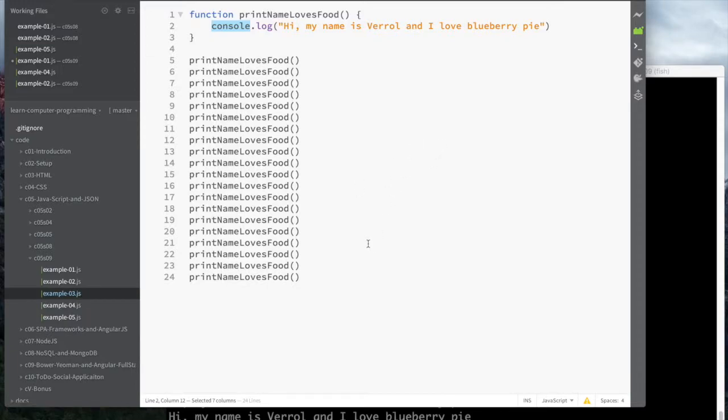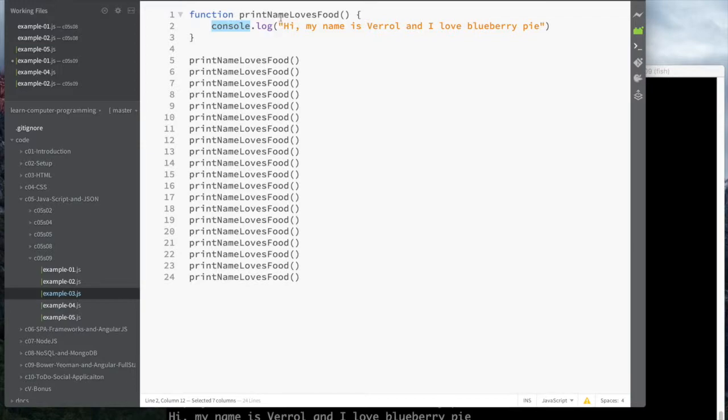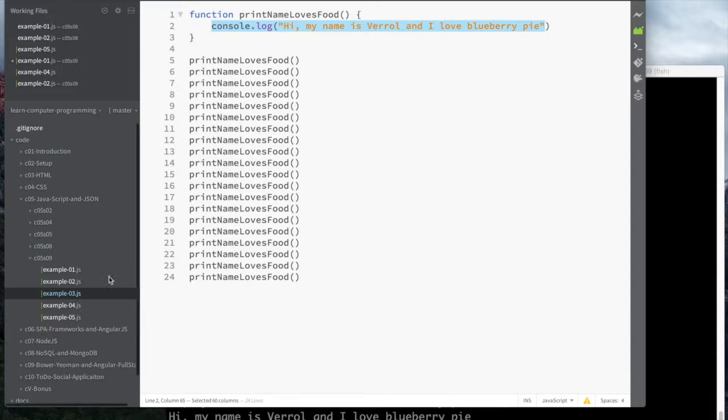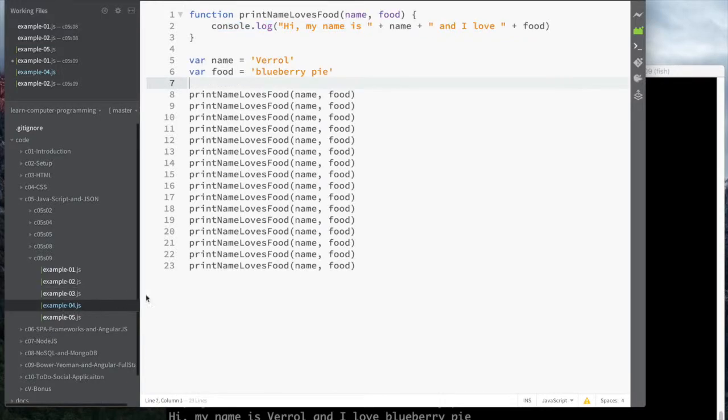It's still easier to copy and paste this line than to paste the entire thing. That's an immediate benefit. The other thing I can do: because functions can take parameters and because my taste is likely to change, I can just pass in the name of the food that's my favorite now, like here blueberry pie.